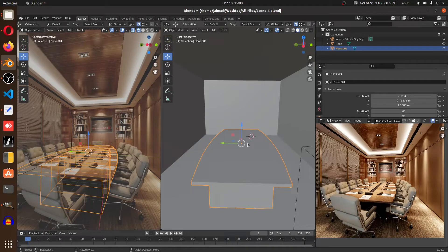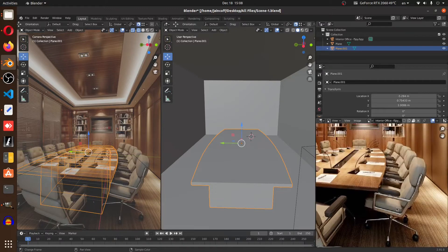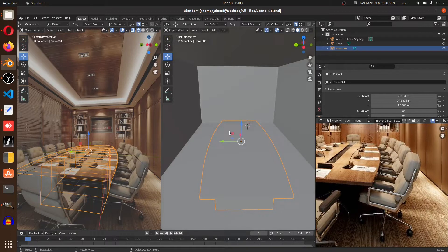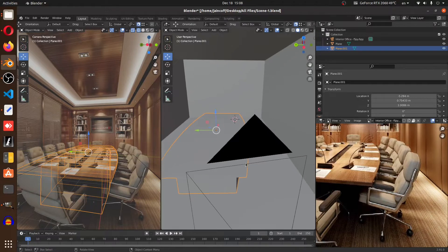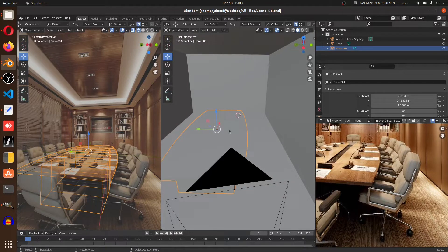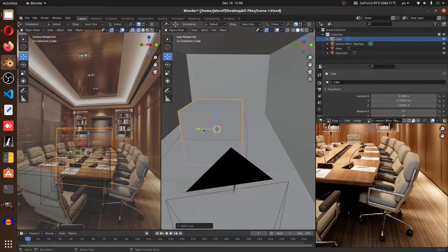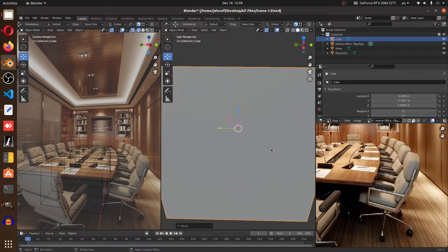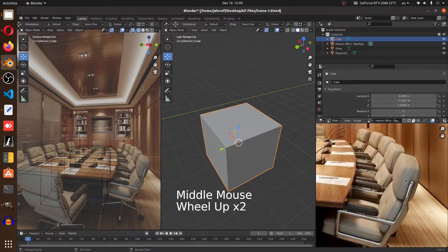Welcome back to this new tutorial. We're going to be working on the assets — modeling the assets from our reference. We'll start with the chair. I'd like to begin by modeling the basic shape and then work on the details. Let's put the cursor right in the middle and start with a cube, so we can go outside — there's no need to stay inside the room.